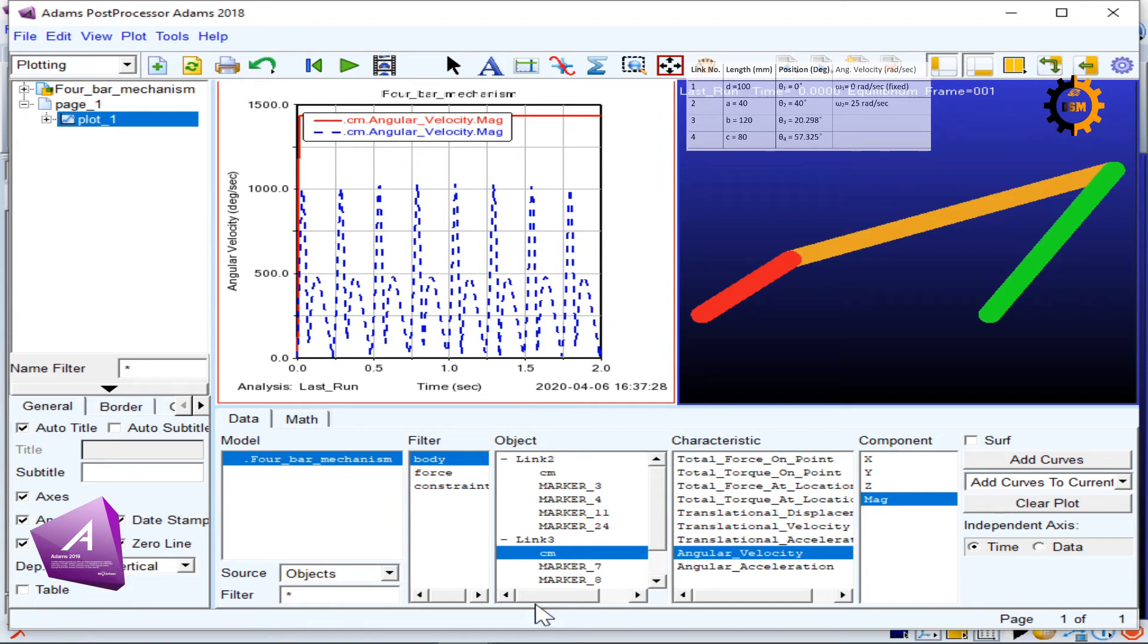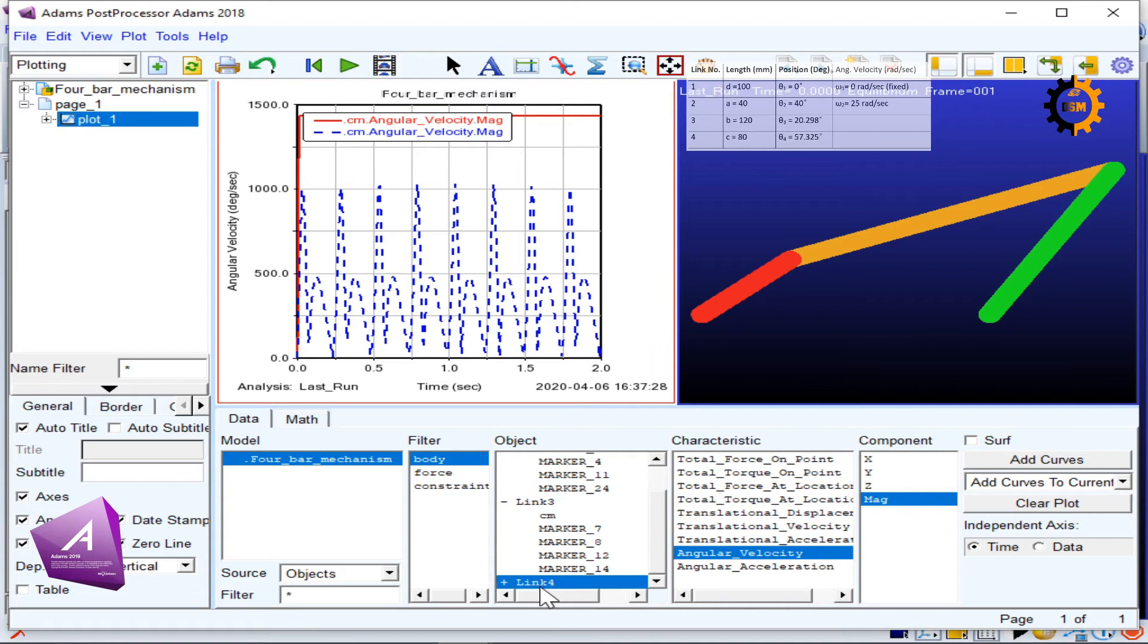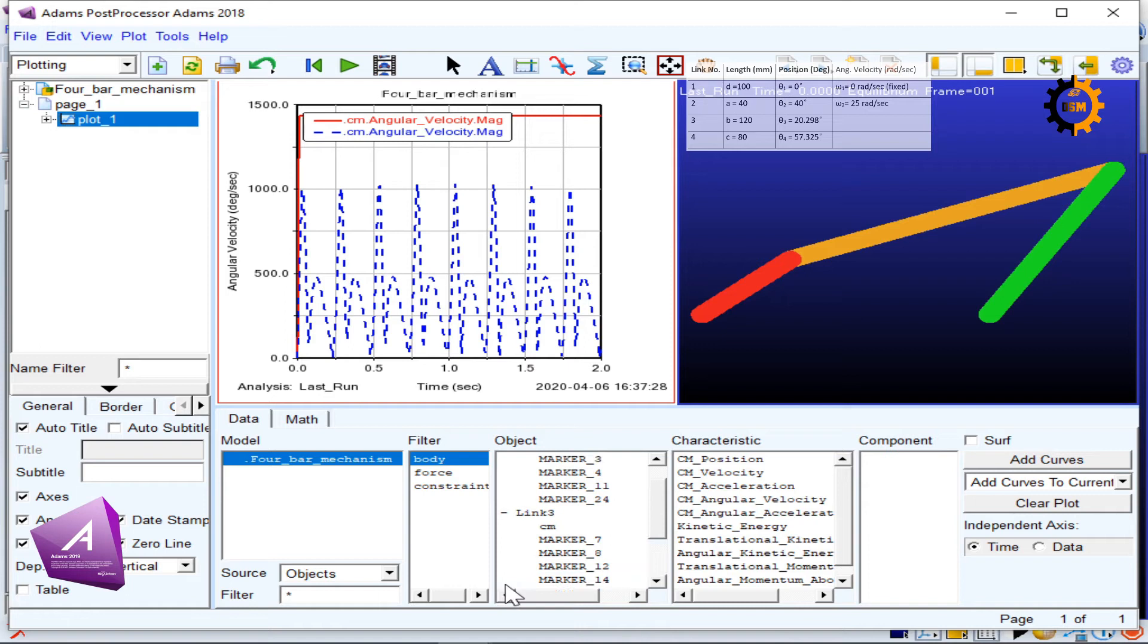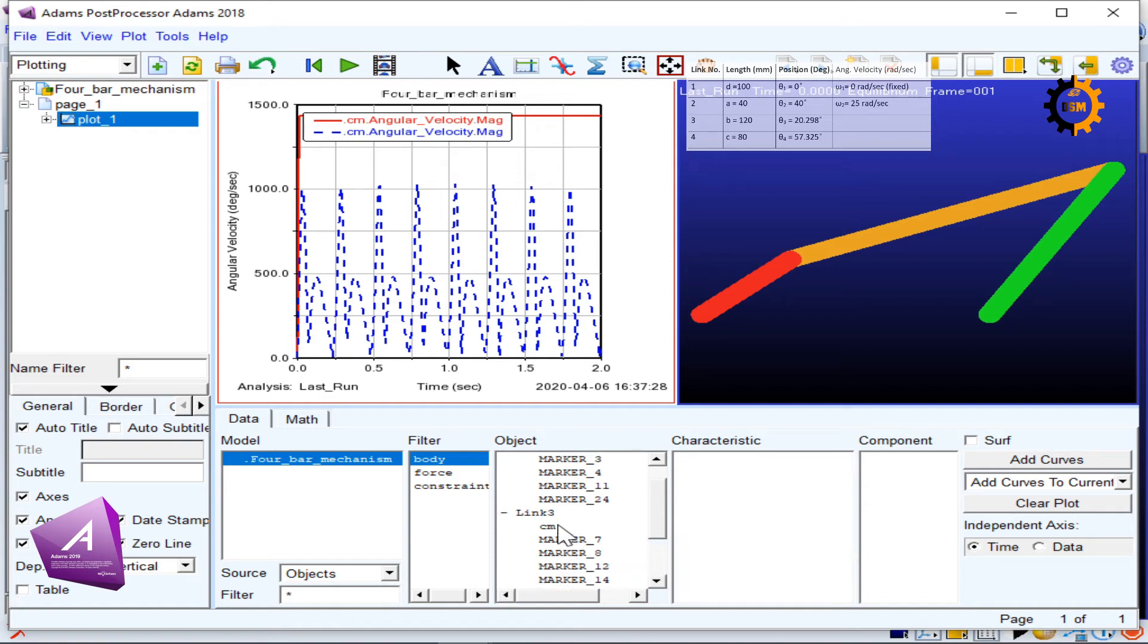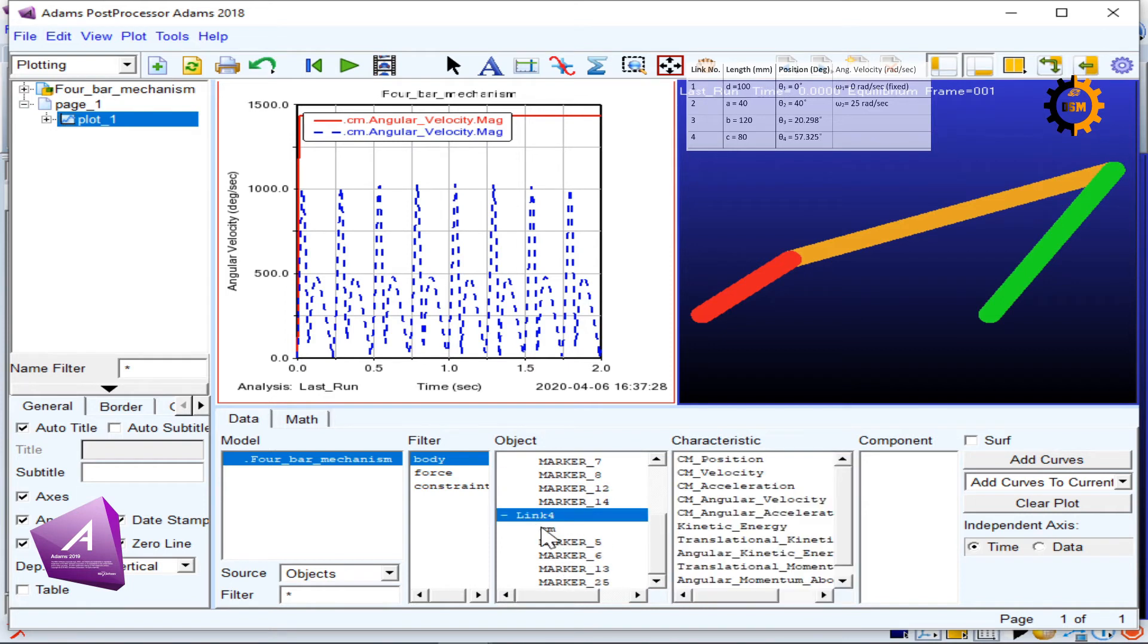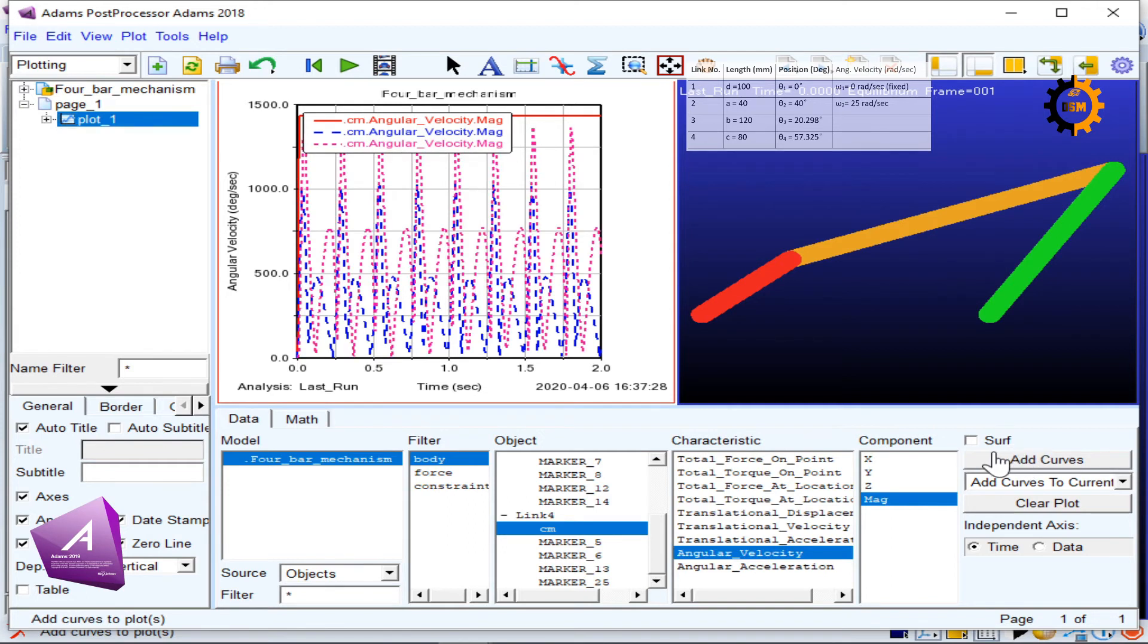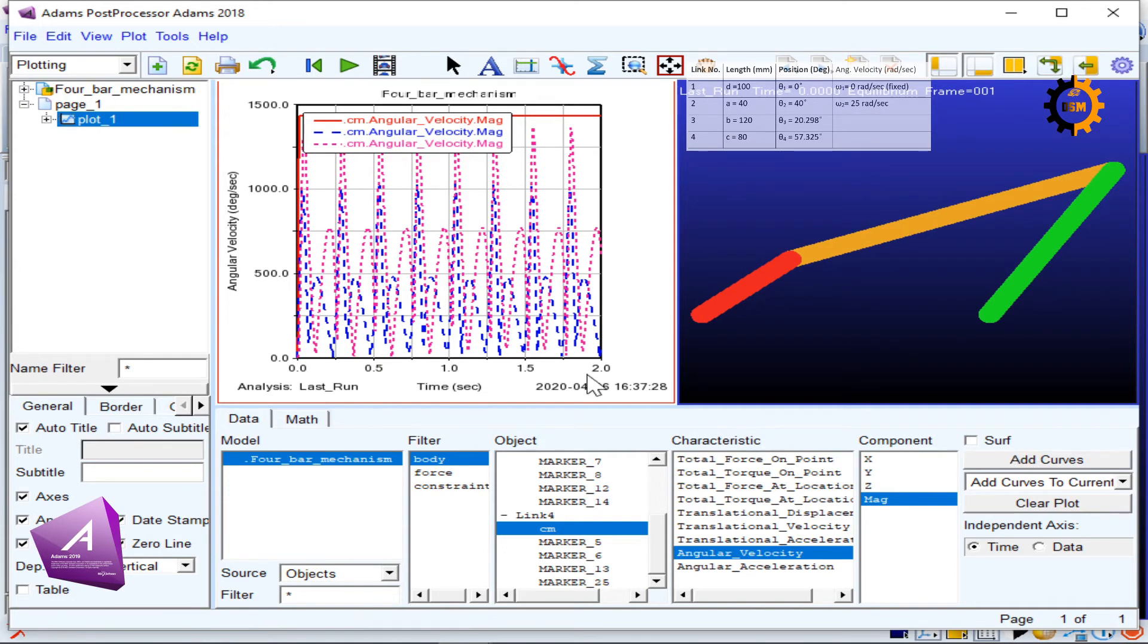Then I go to link number four. In link number four, I again go for its center of mass and its angular velocity and magnitude. If I put that curve here, this is like this.